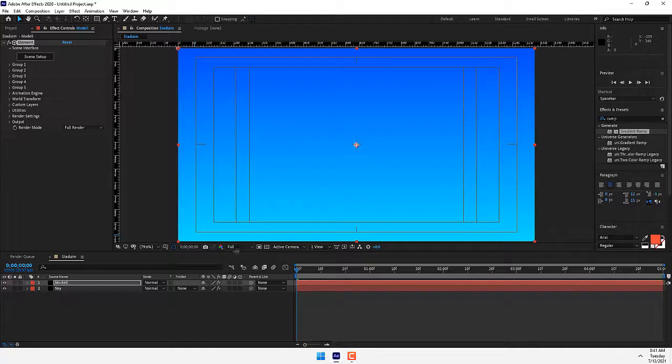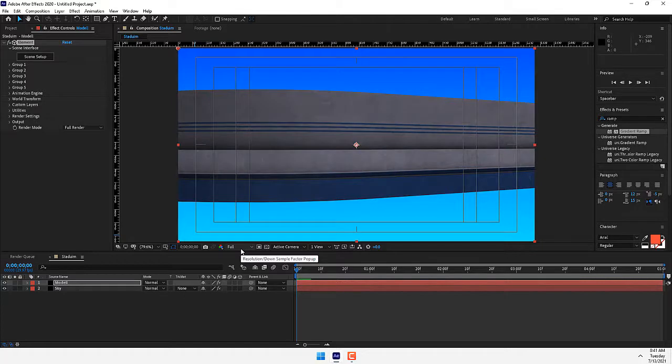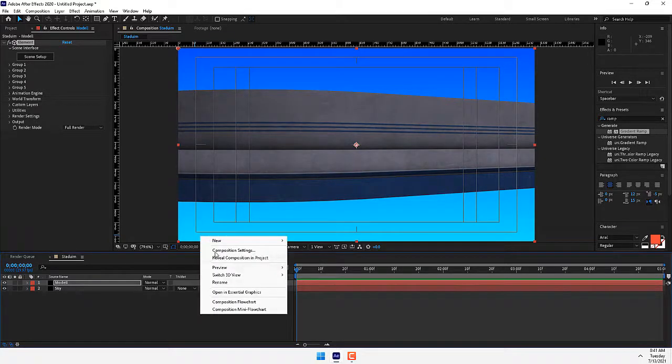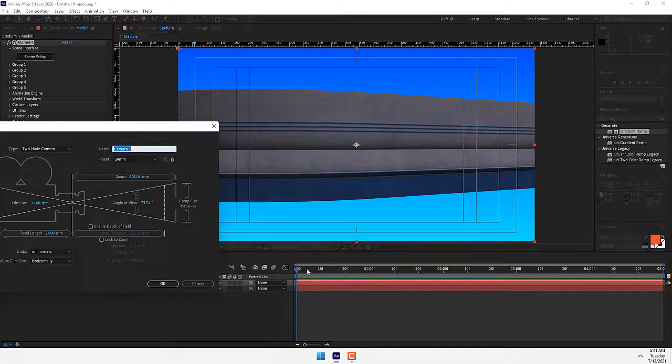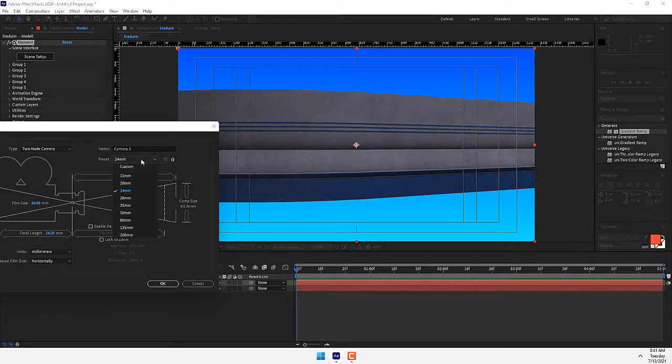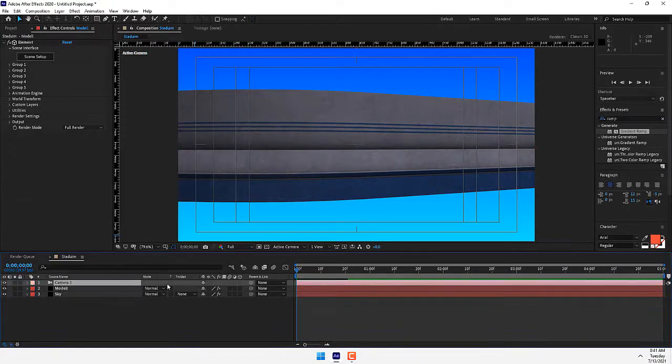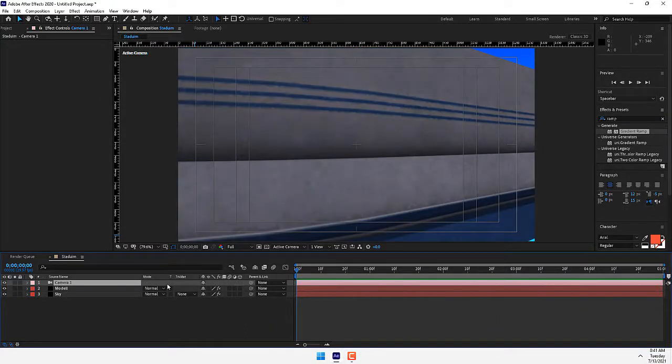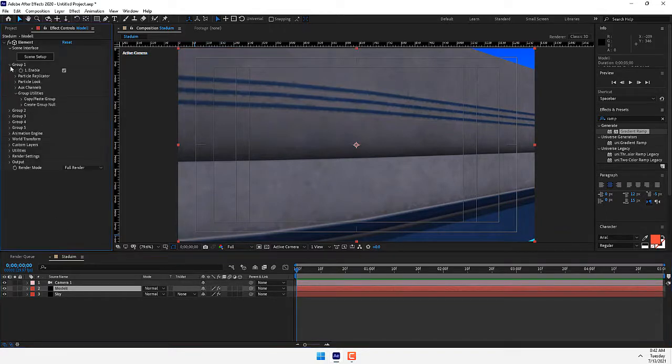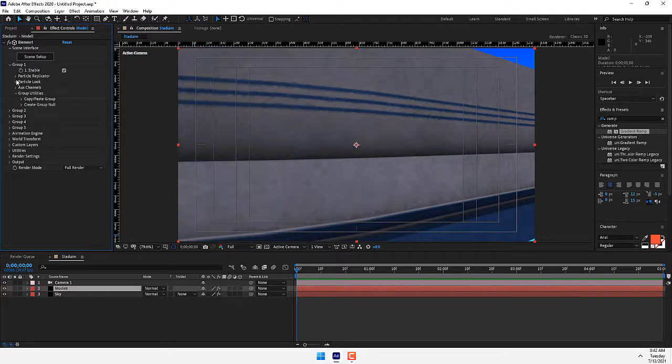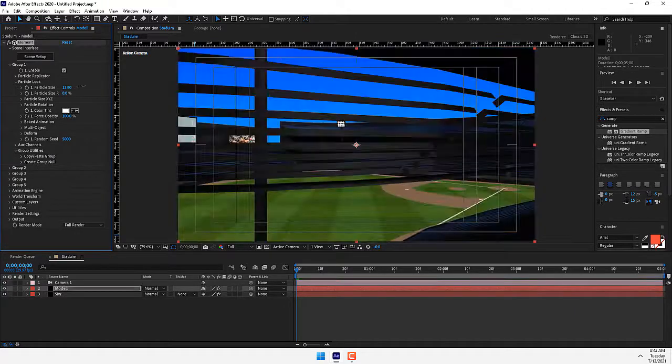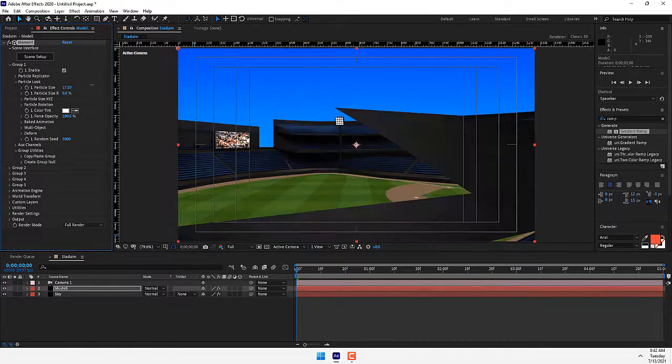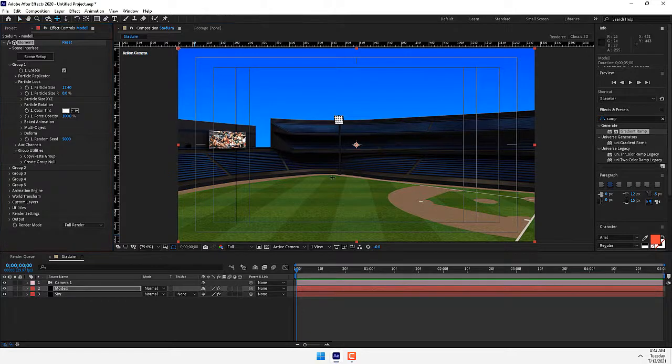Press OK. Now for controlling the project, create a new camera. Change the preset to 24 millimeter and press OK. Go back to Model and open the parameters of Group 1 Particle Look. Change the size and move the camera down.